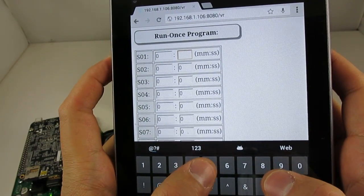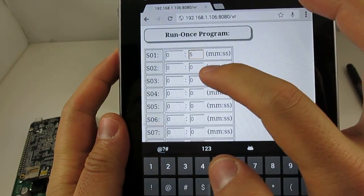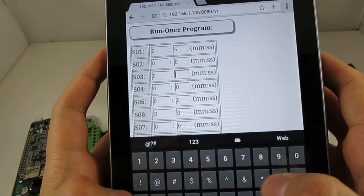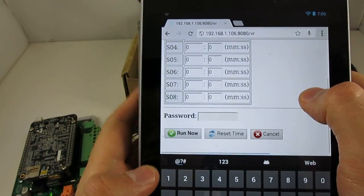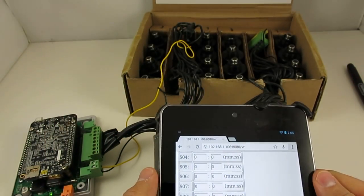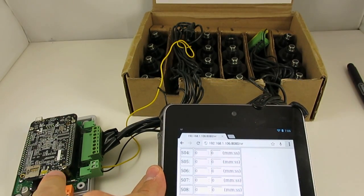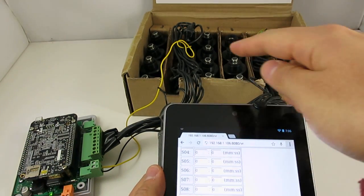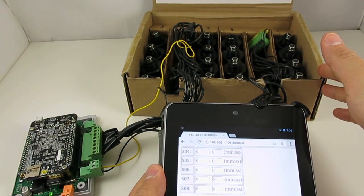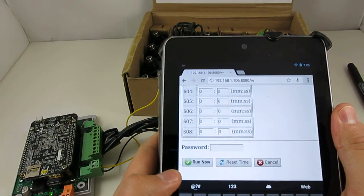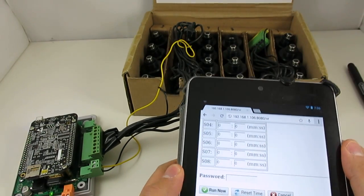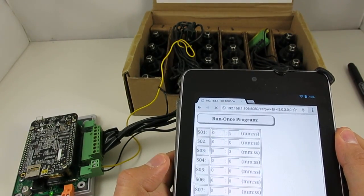So this allows me to run an ad-hoc sprinkler program immediately. So for example, let's say station 1 runs for 5 seconds, station 2 runs for 3 seconds. And let's start now. And because I've wired the OpenSprinkler Beagle with the solenoid testing box, you can see that the solenoids are energized immediately if I click on Run Now.